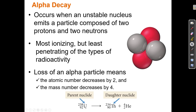When uranium-238, which has 92 protons, undergoes alpha decay, it turns into element number 90, because losing an alpha particle means it loses two protons — 92 minus 2 is 90 — and it loses four mass units, so 238 minus 4 is 234. Uranium turns into thorium. Knowing uranium loses an alpha particle, I can look up element 90 on the periodic table and confirm it's thorium.